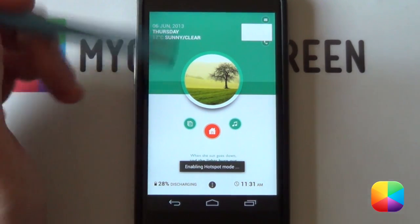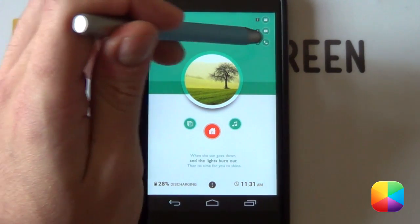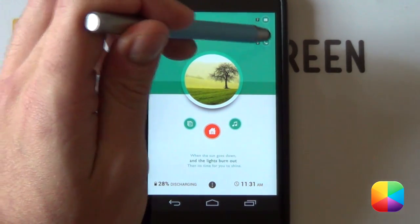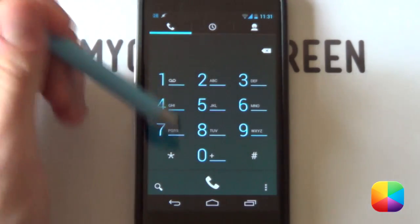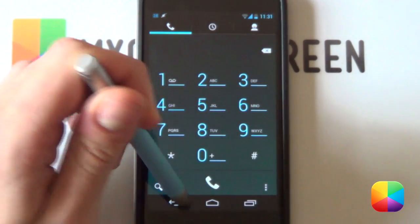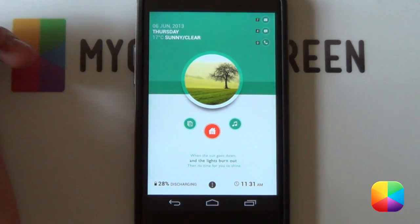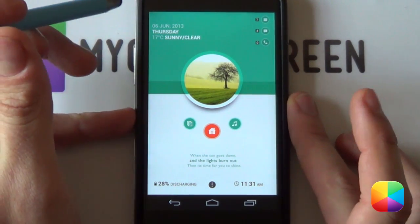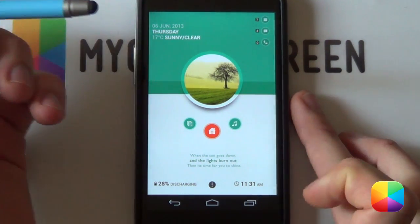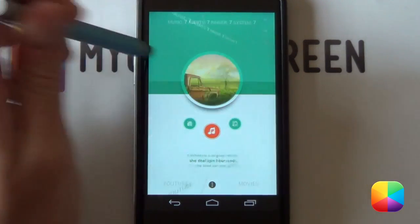Once you've got it the way you like it, go into Menu, Lock Widgets, and turn that on. To double check that it works — selecting the dialer here brings up our dialer. It tells you if you have any missed notifications. That is your UCCW setup.